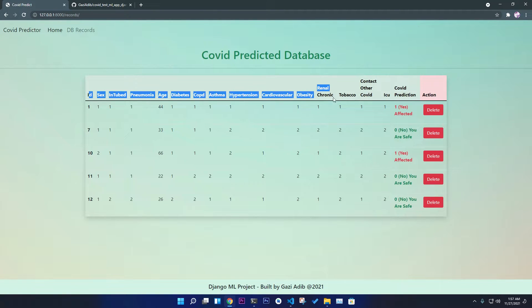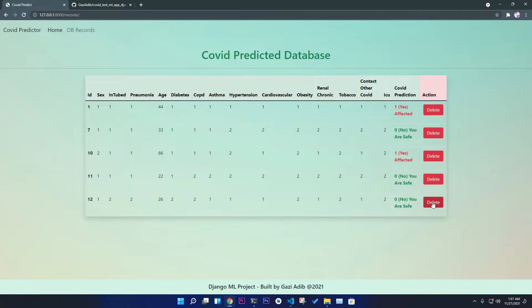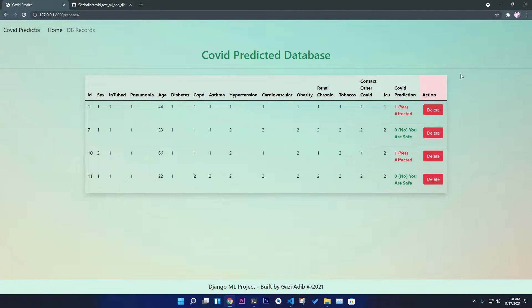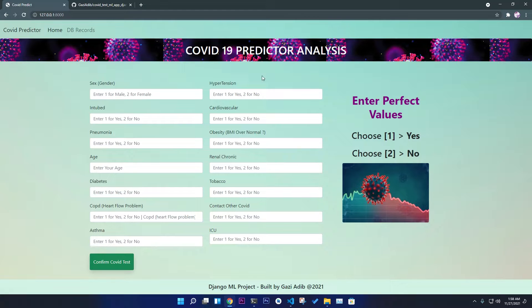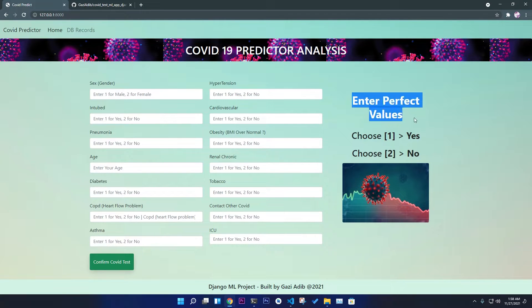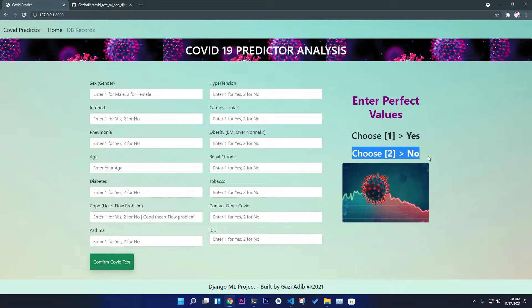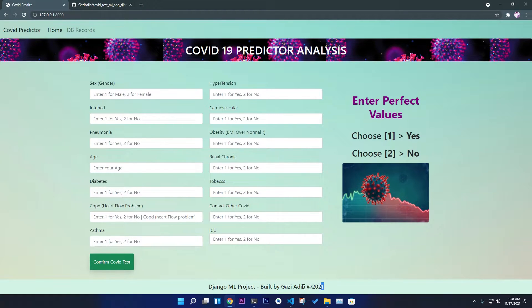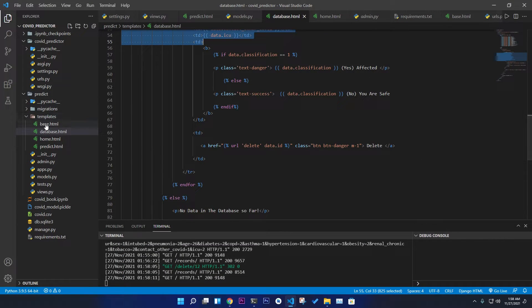You can delete any data record — I already tested the delete functionality and it works fine. Clicking delete removes the record and redirects you back to the records page. On the COVID prediction home page you can see instructions: enter values, choose one for yes and two for no. All inputs are numeric so users understand the format. The page has a nice image, a button, and a footer, with navigation already added.